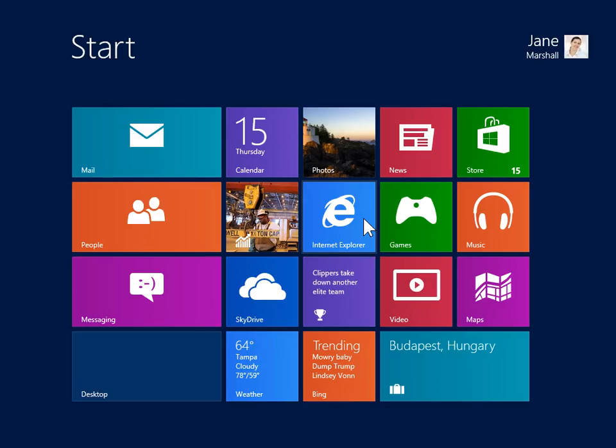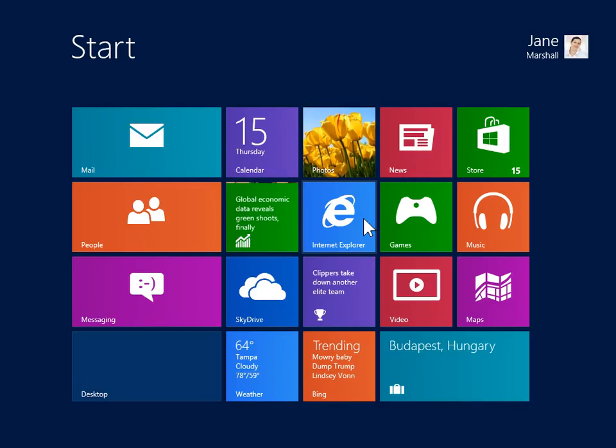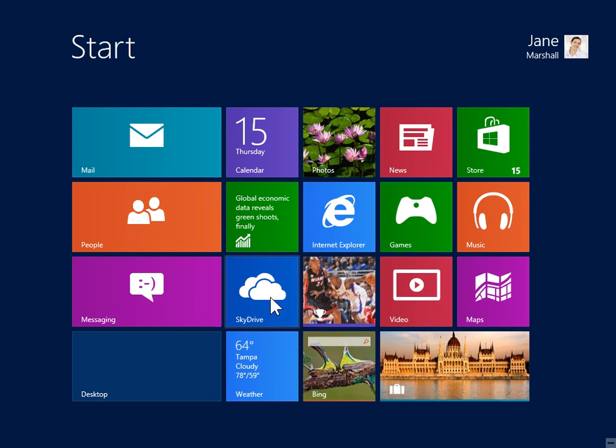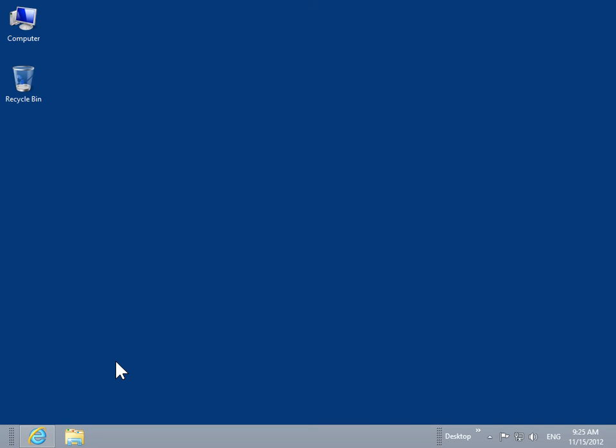To activate the Compatibility View feature in the Desktop version of Internet Explorer 10, on the Start screen, click the Desktop tile. On the Windows 8 taskbar, click the Internet Explorer icon.